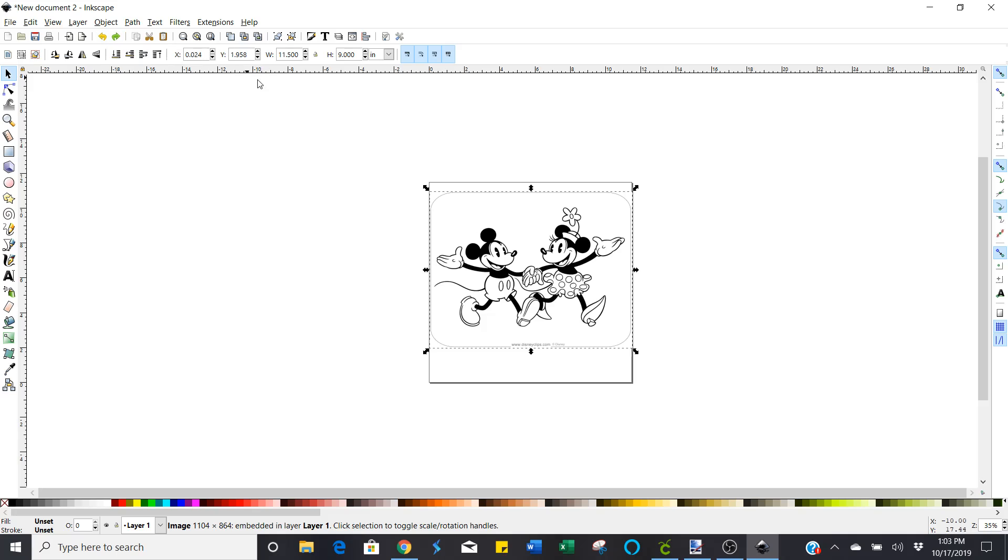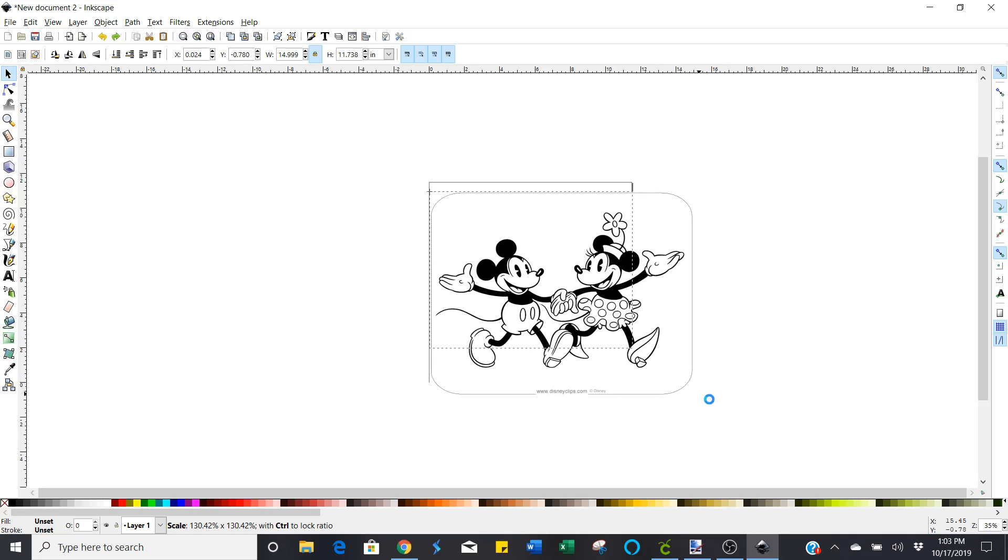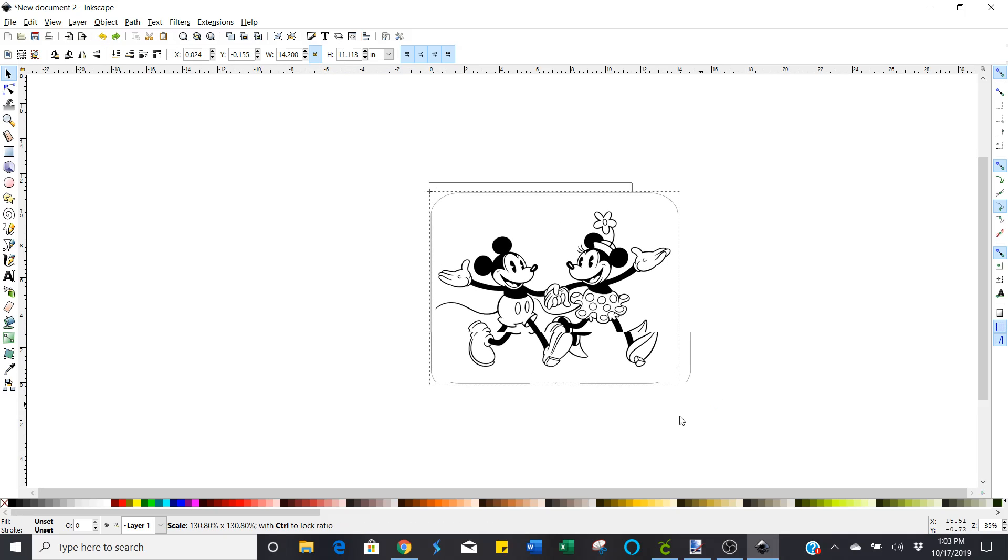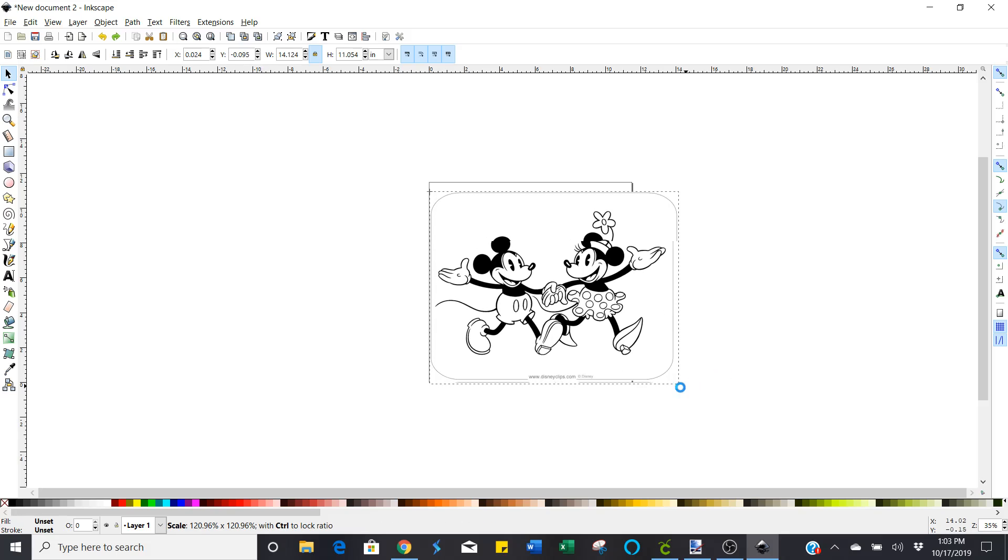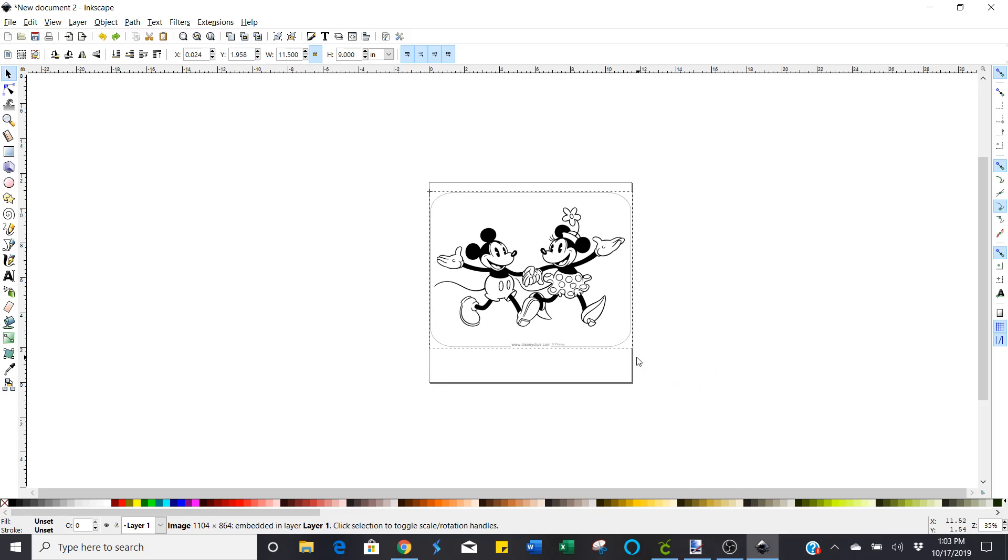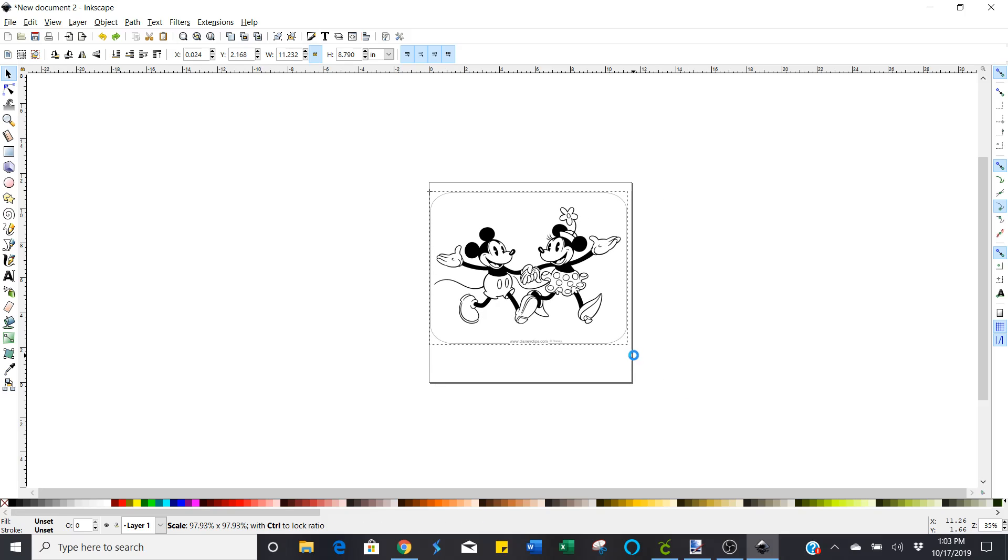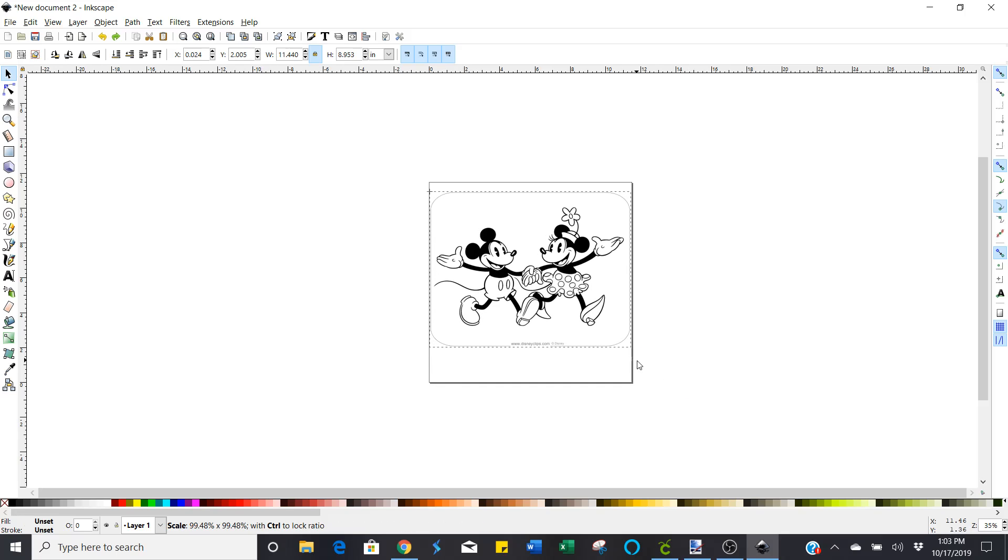And so if you lock it, it all sizes. There's no crazy cattywampus stuff. You're going to size the height and the width at the same time so it stays pretty true to the image that you first downloaded.